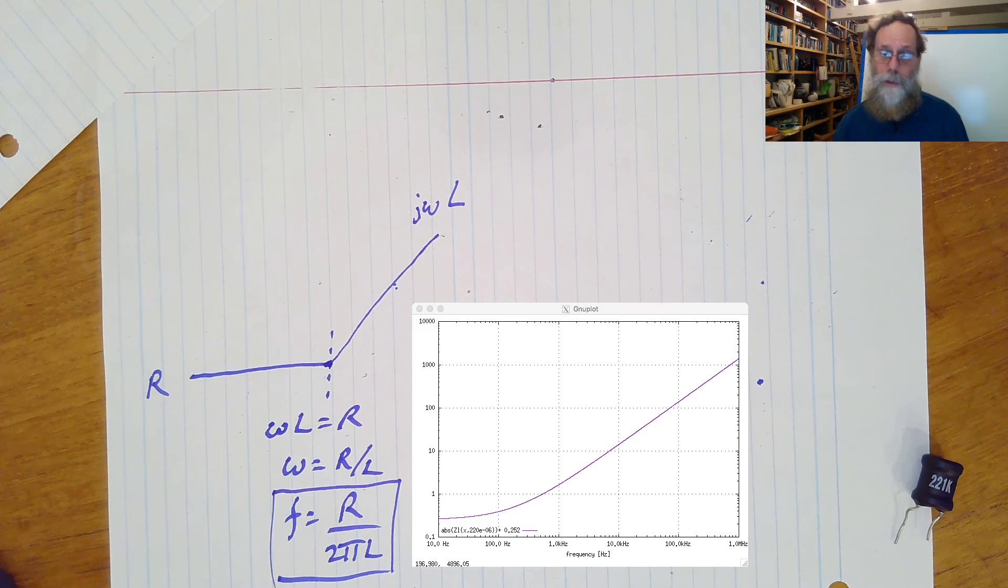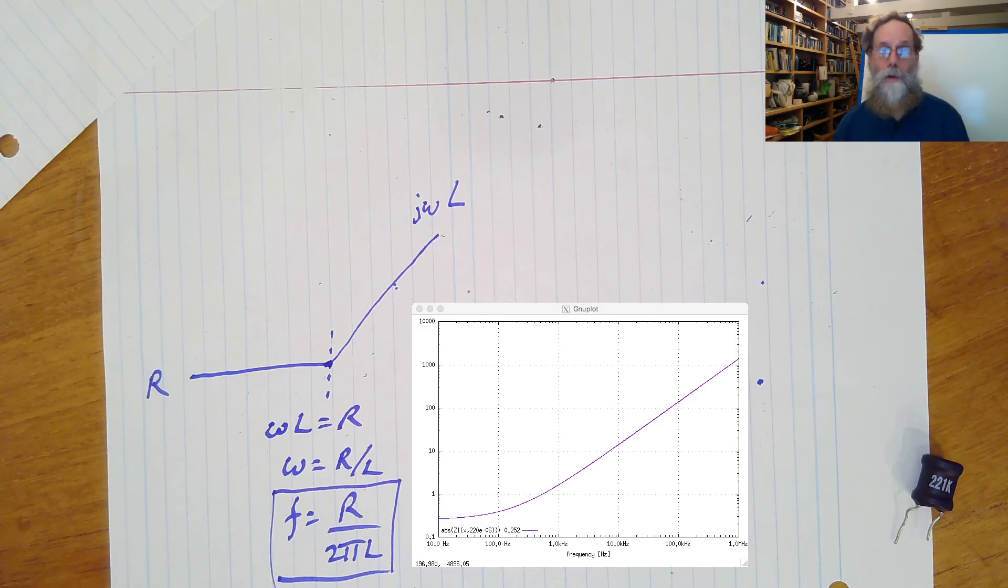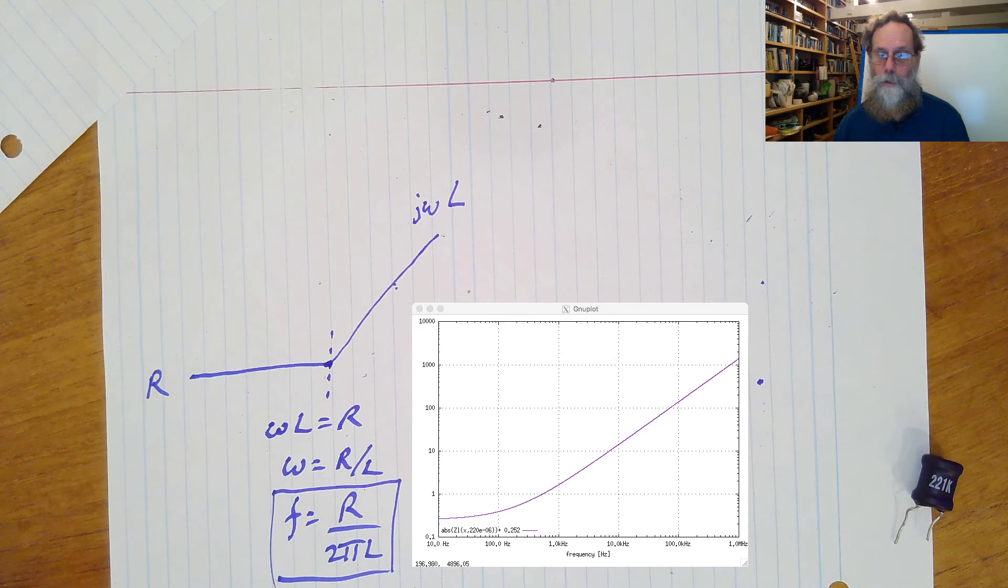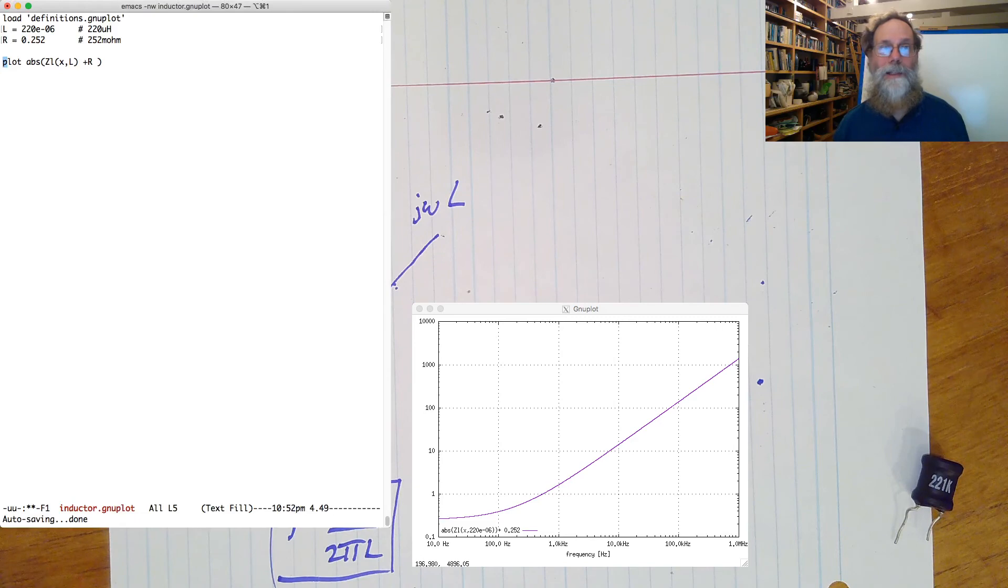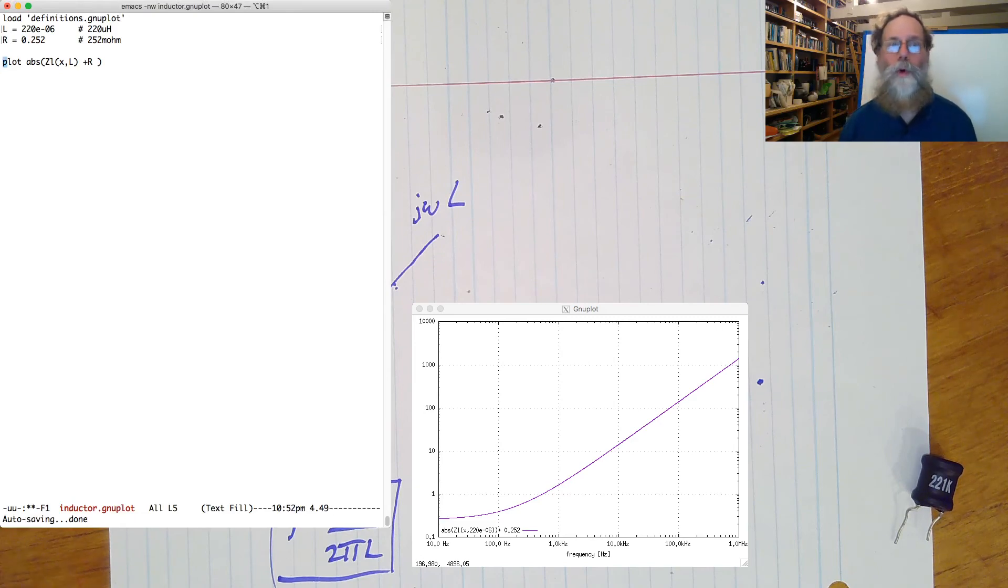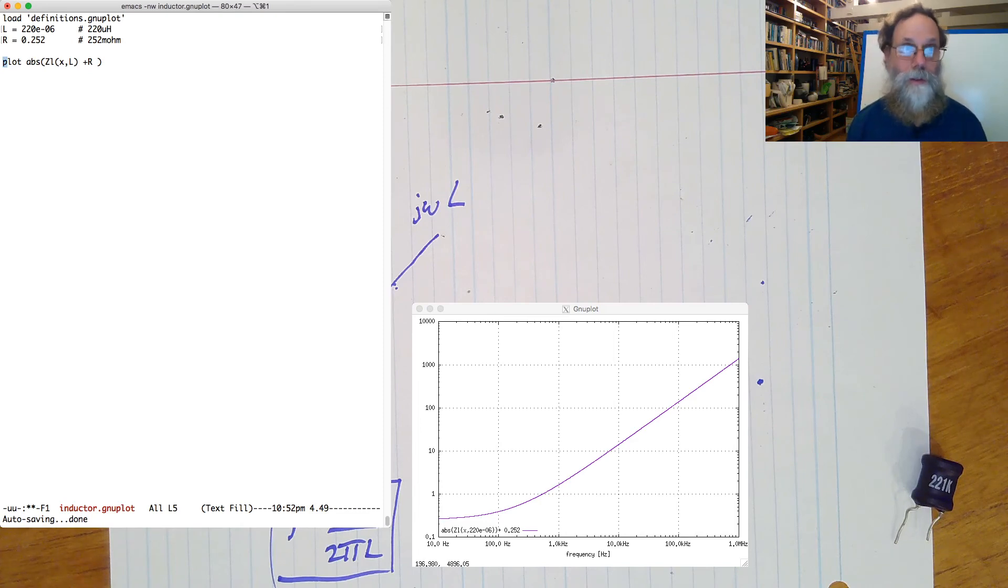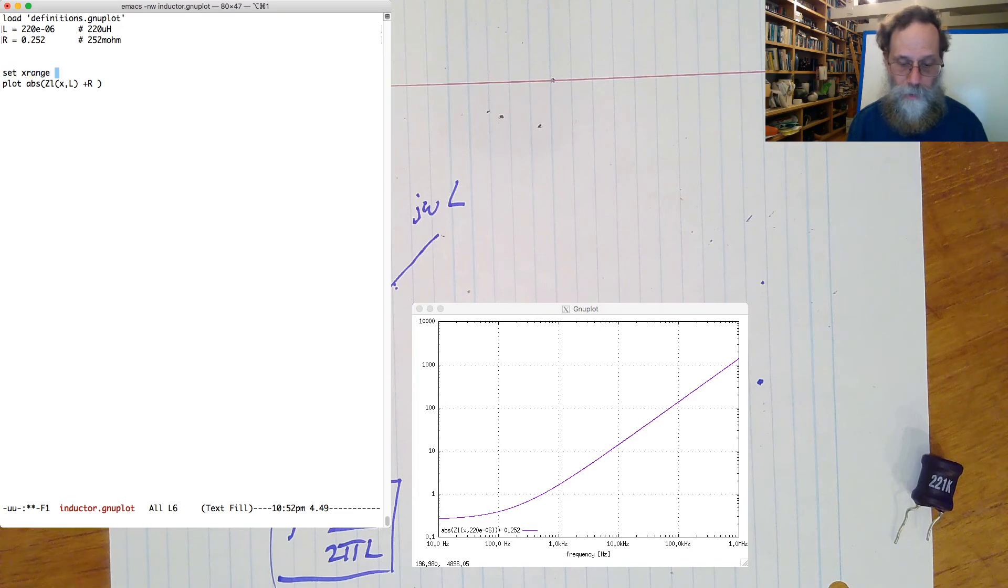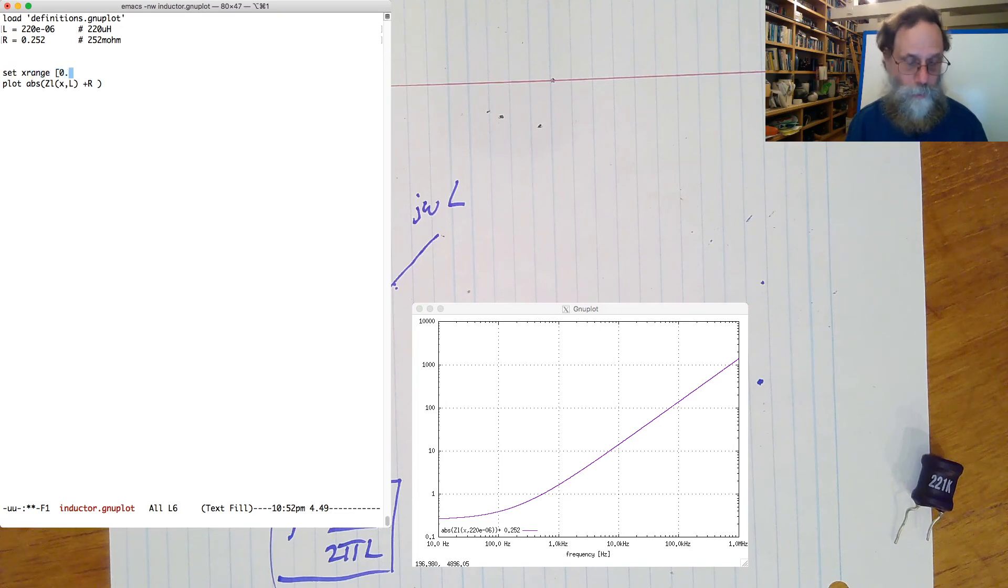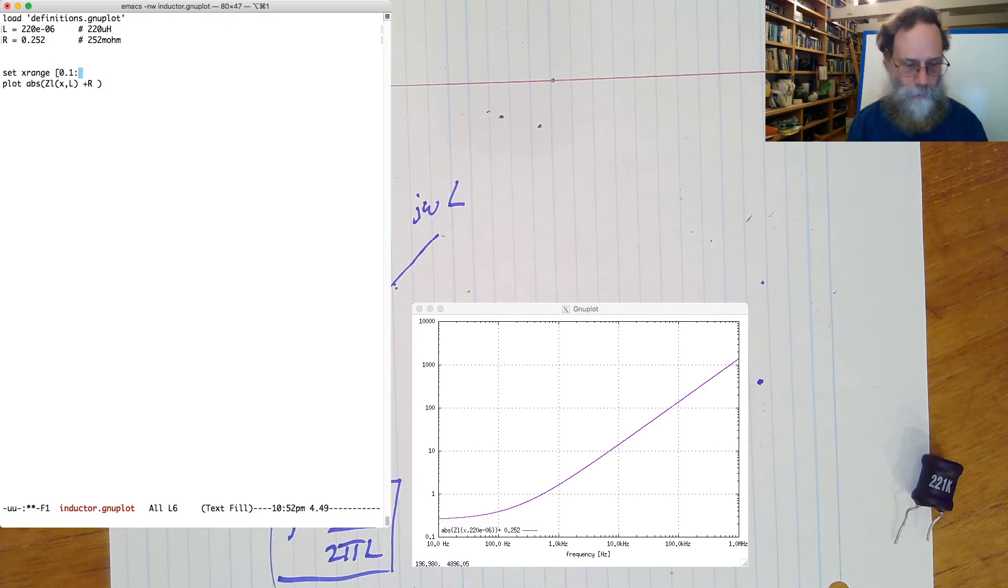definition here and say, well, let's change that x range. Let's look more around the corner frequency. So let's try looking at lower frequencies. Set x range. Let's go down to 0.1 hertz, and we don't need to go up so high. Let's just go up to 10 kilohertz.